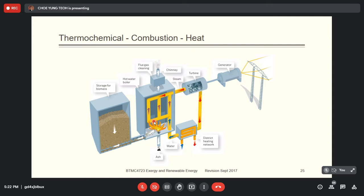Seeing ash means the combustion process did not reach a very high temperature. After burning, you will release carbon dioxide and water if combustion is complete. Because biomass has impurities — different plants have different compositions, not only hydrocarbon but also calcium, magnesium, potassium, and phosphorus — these impurities will be released to the environment after burning. For example, in addition to CO₂ and water, you may also have sulfur, which can become sulfur dioxide or sulfur trioxide.